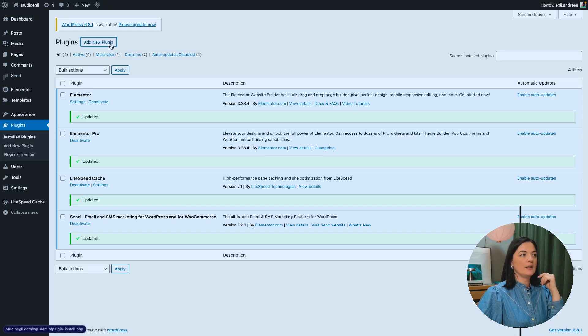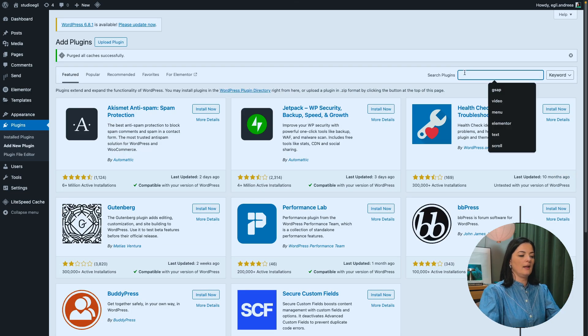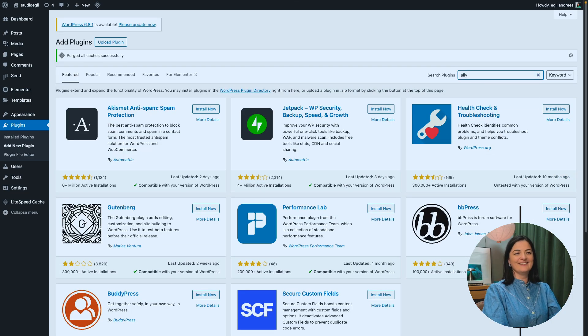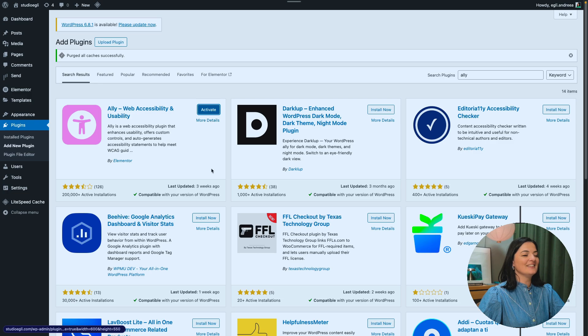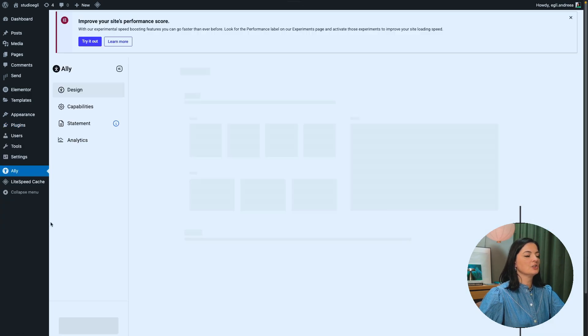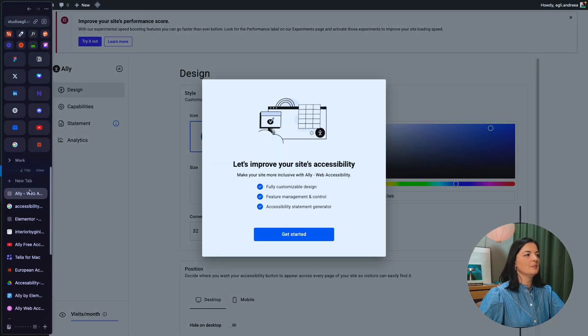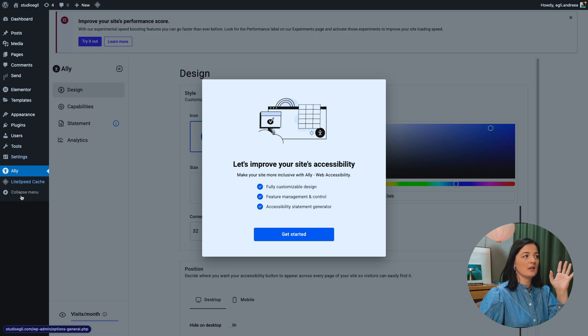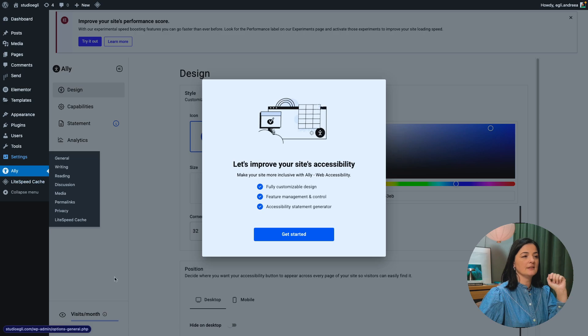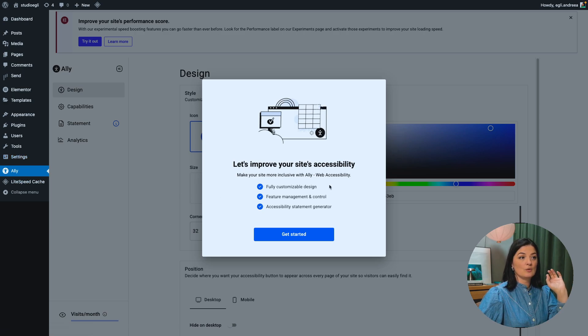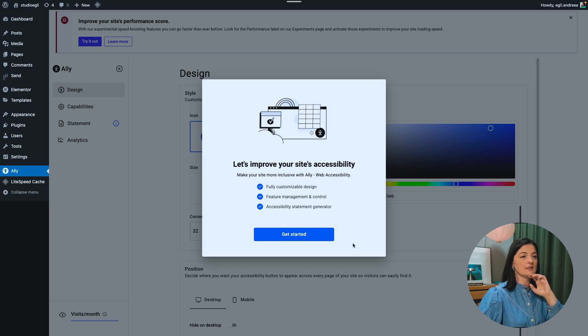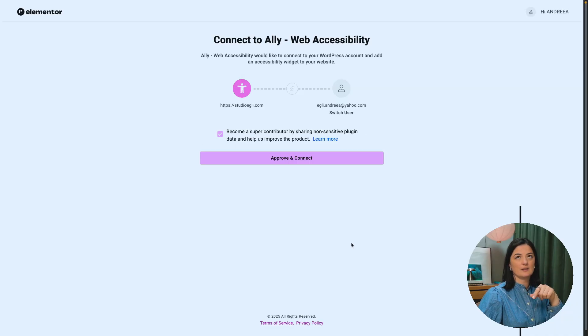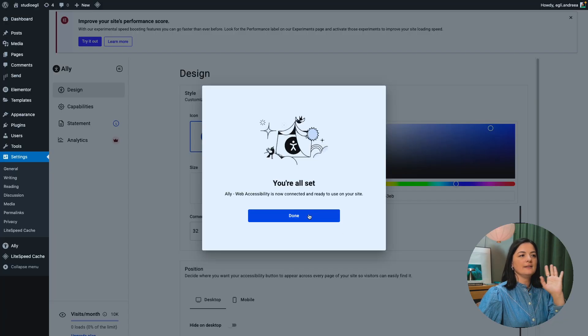So let's go and add a new plugin. And I'm going to look for Ally. Activate. All right. So let's get started. So the plugin is right here. You will have access at all times on the left-hand side in your dashboard under settings and let's improve your site accessibility. So it's fully customizable feature management and control accessibility statement generator, fantastic. Let's go and get started. And it's going to connect it to my website, to my account, my Elementor account. I'm going to approve and connect. And it's done.